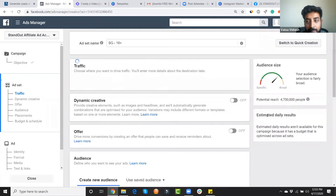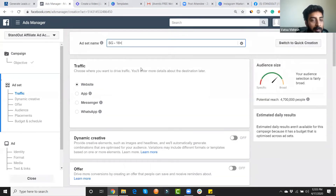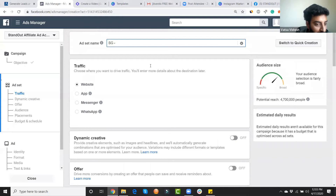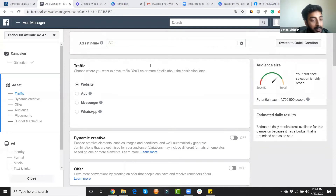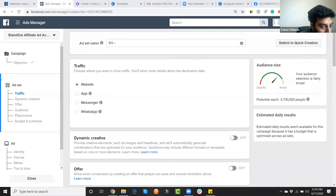This is the ad set name — I can name my ad set here. Ankita, can you tell me where you want to target this ad? Any city in India — no particular preference. So we'll target across India, any city.